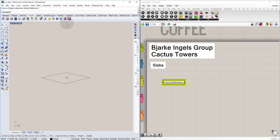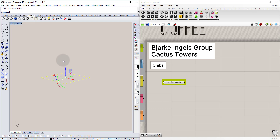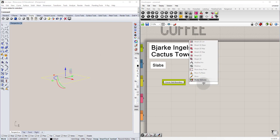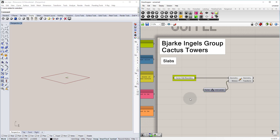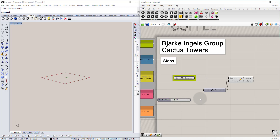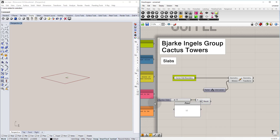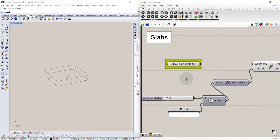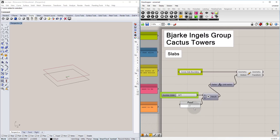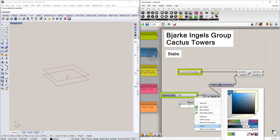Now I need to make multiple slabs by moving them upward in the Z direction. I use the Move command with Z as the direction and set a slab height. Let's say 12 feet — since I'm working in inches I multiply by 12, giving one floor. I can always adjust the height, which is the advantage of having Grasshopper. I'll recolor this slider and label it 'slab height'.